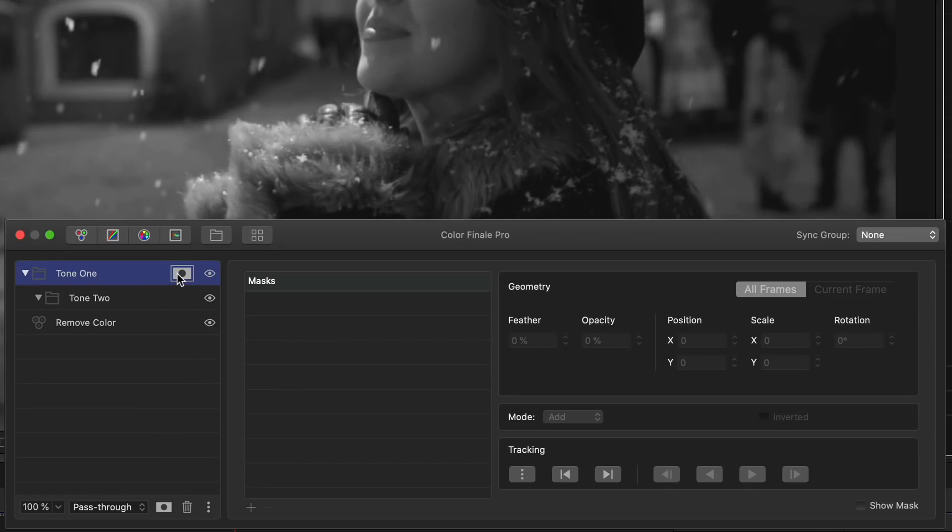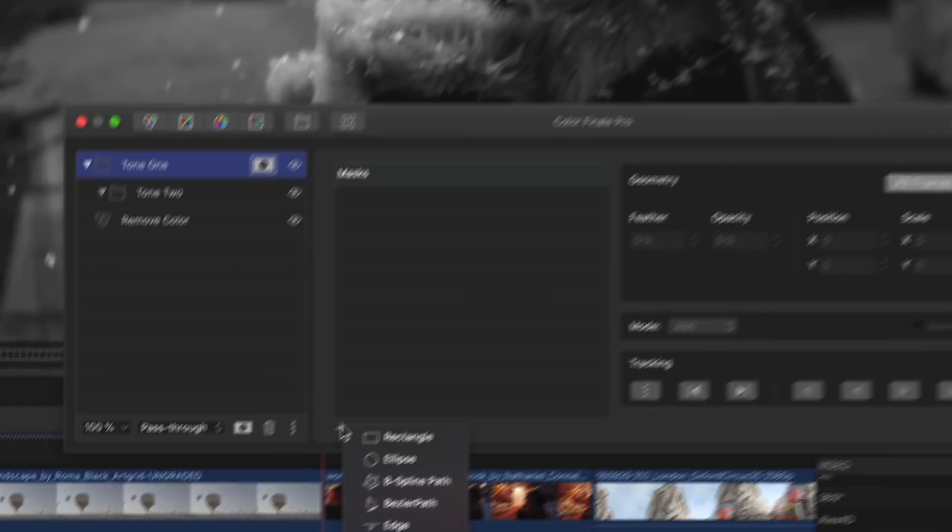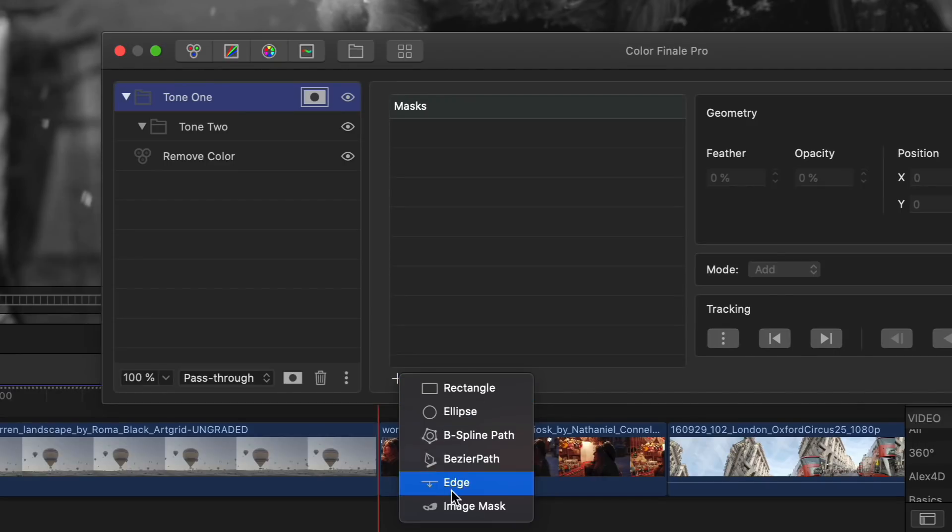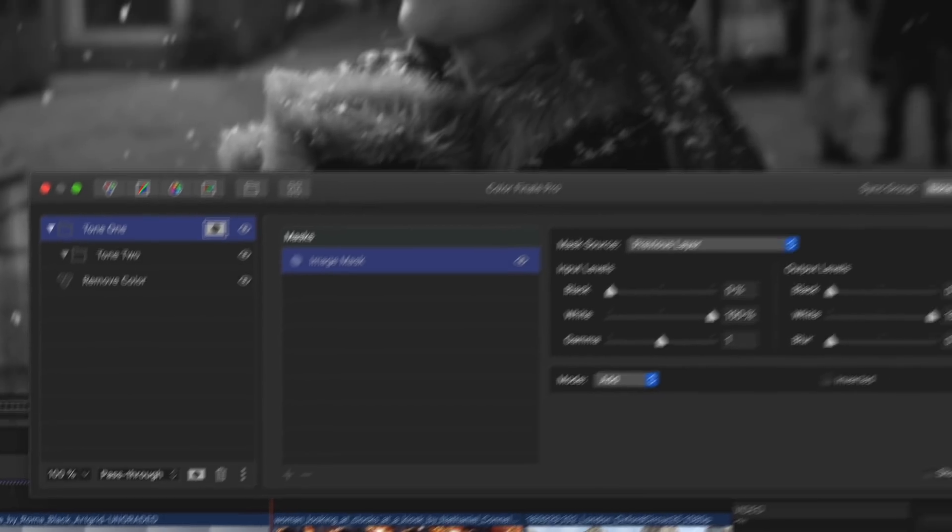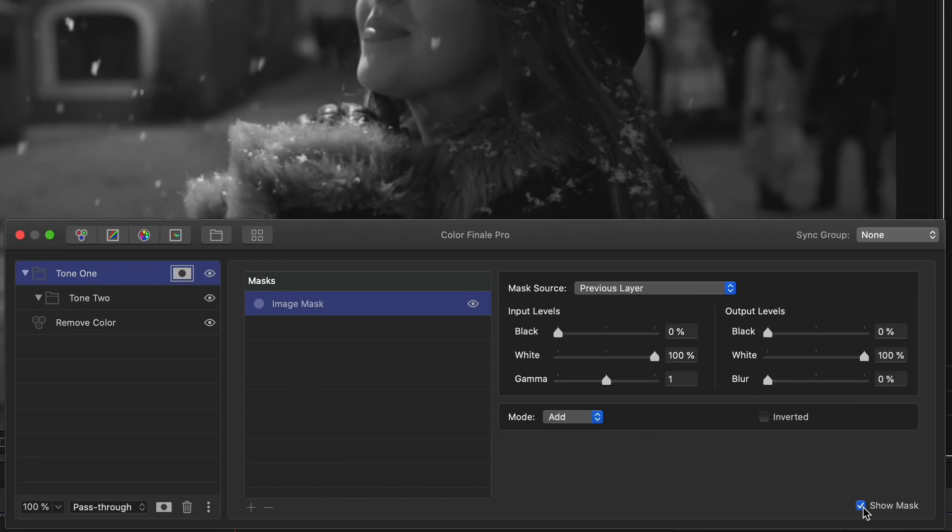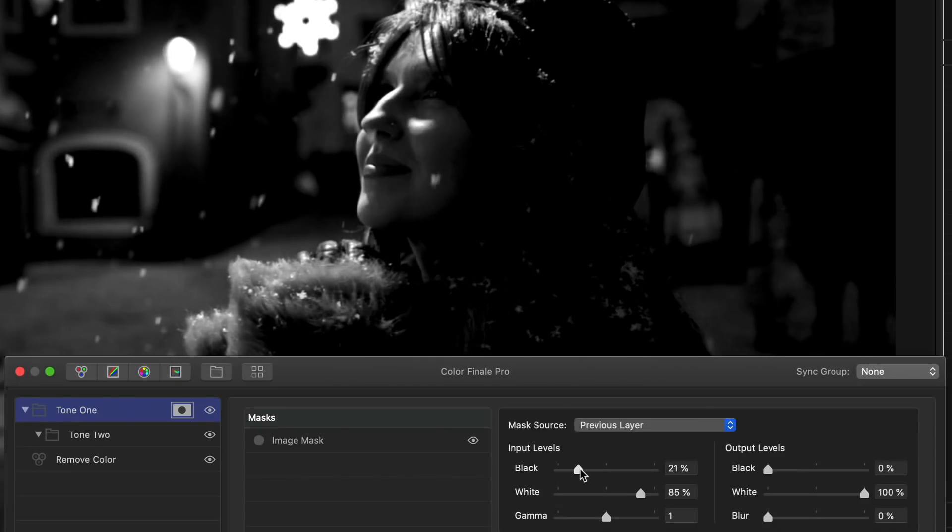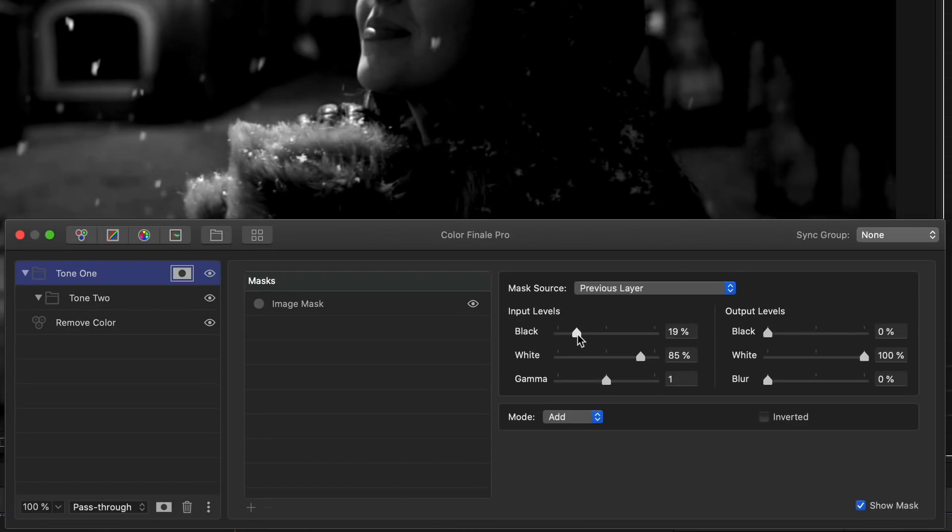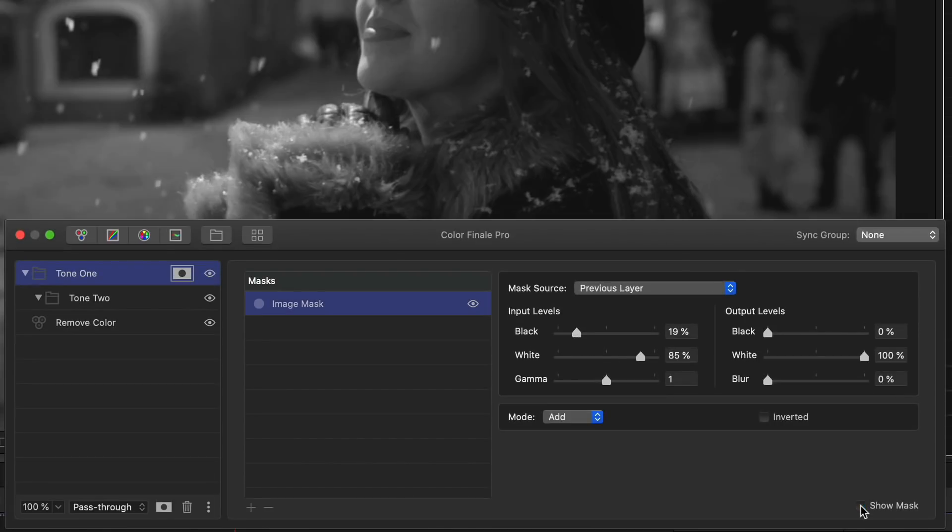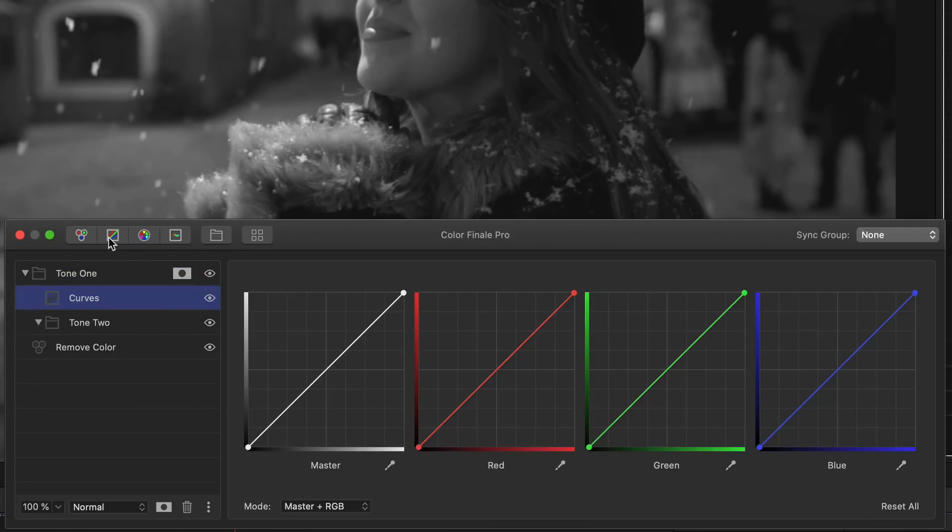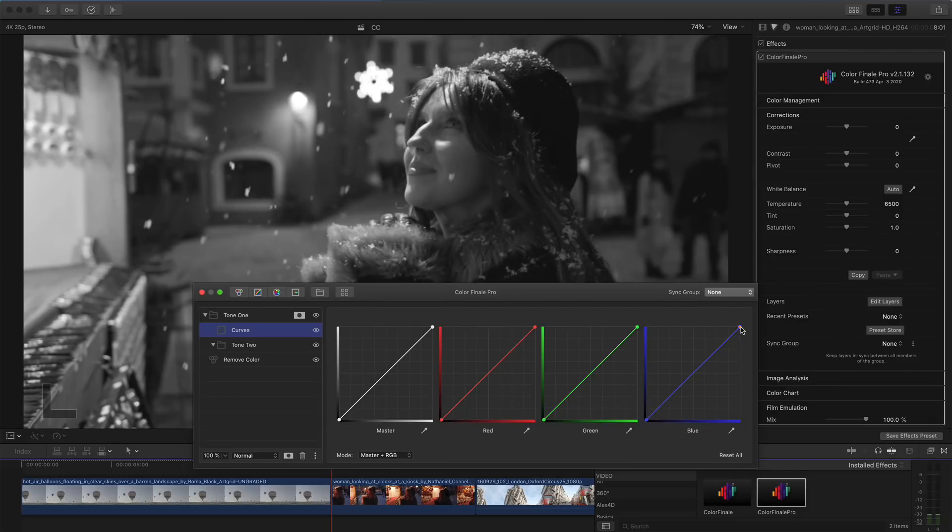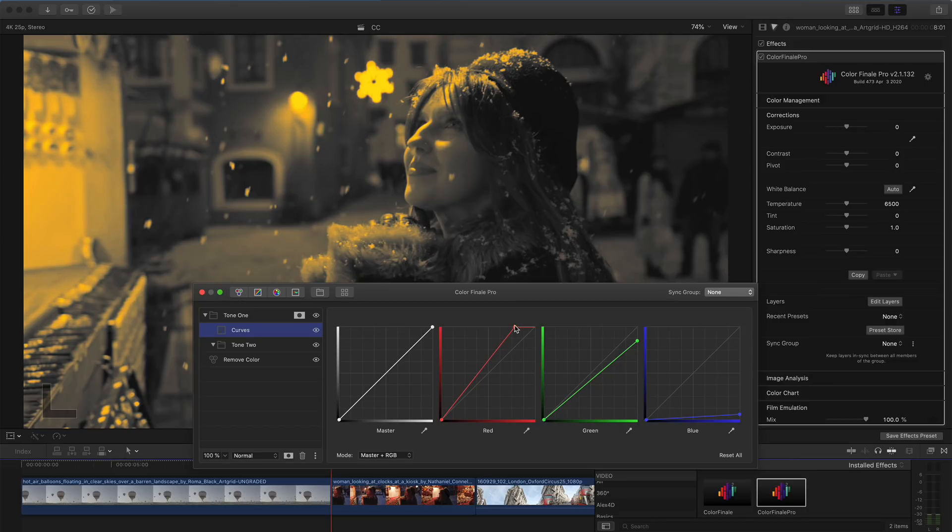Then, I add a mask to the Tone 1 group and select Image Mask as the mask type. On this layer, I'll adjust the black and white sliders of the image mask to make the tonal changes more pronounced. Then, I'll add Curves to the Tone 1 group and generate a yellow-orange look by reducing the blue and green curves and increasing the red curve.